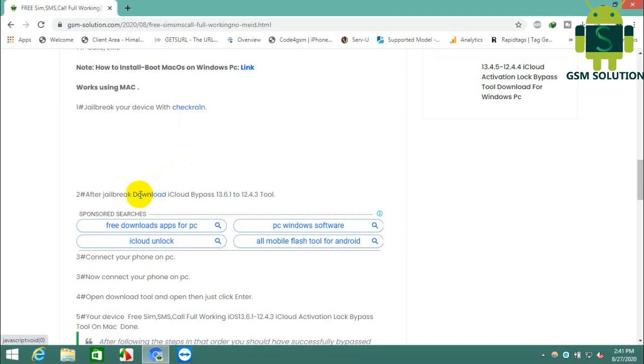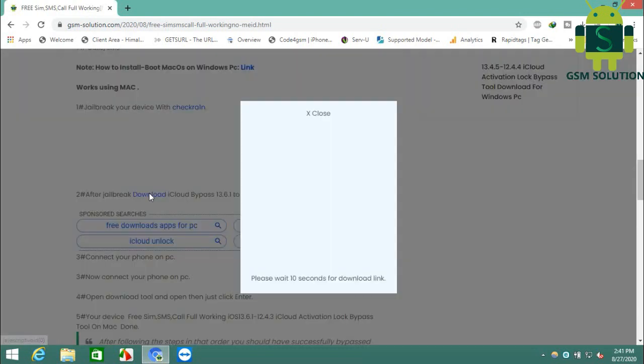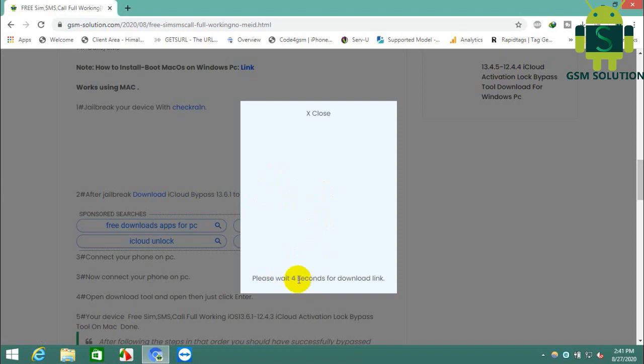First, jailbreak your device and install the tool on Mac. Many friends commented the link is not working, so I am once again showing you the download method on my blog.